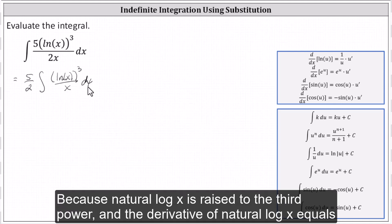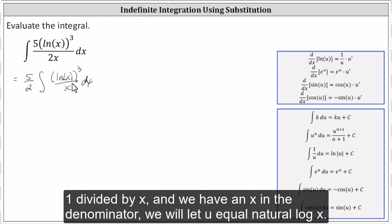Because natural log x is raised to the third power, and the derivative of natural log x equals one divided by x, and we have an x in the denominator, we will let u equal natural log x.